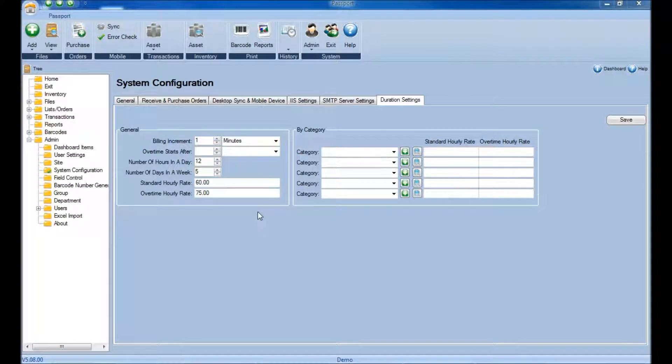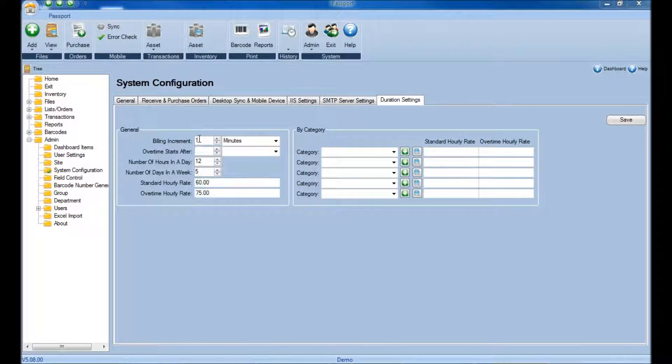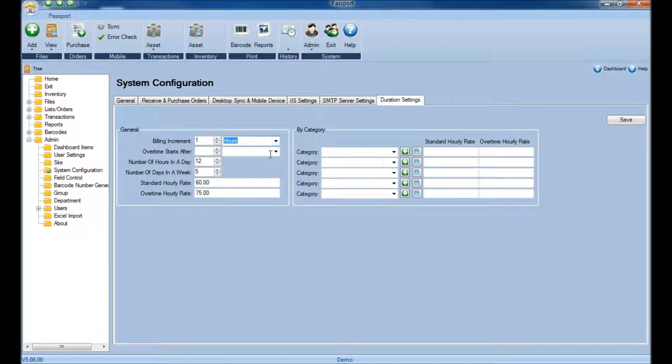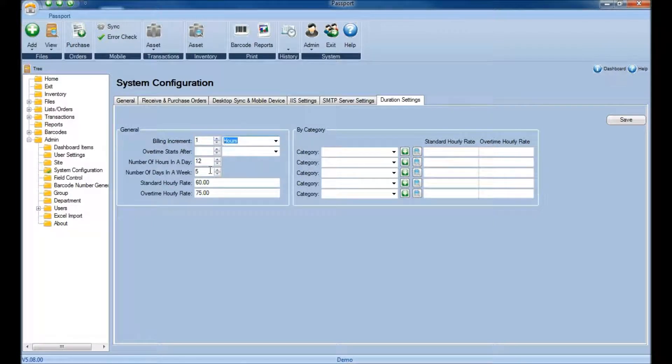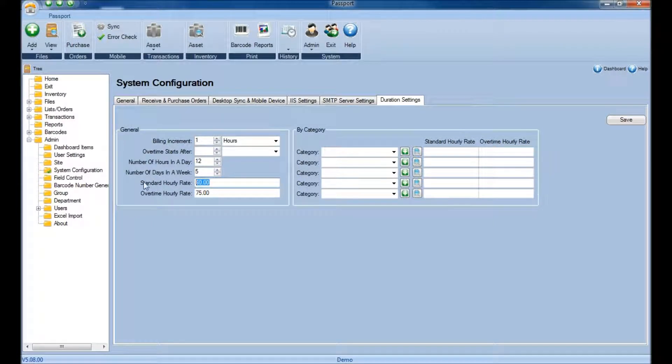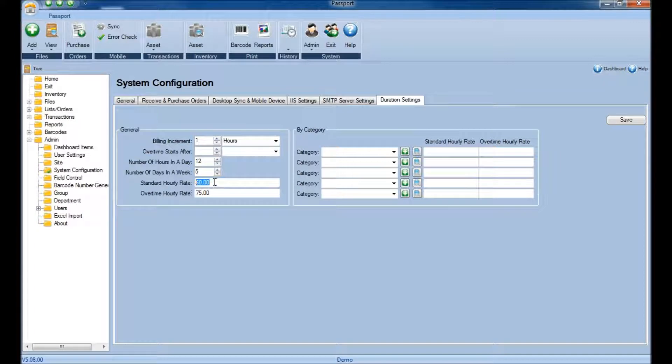Another example may be that you might be using every hour as your billing increment. If this was the case, then at the beginning of each hour, the Standard Hourly Rate of $60 an hour that we have here would bill.